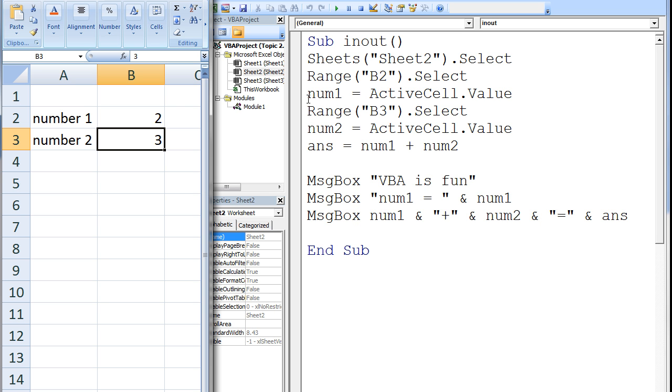Next, cell B3 becomes the active cell using range.select. The value in B3, the current active cell, is 3 and that is assigned to num2.